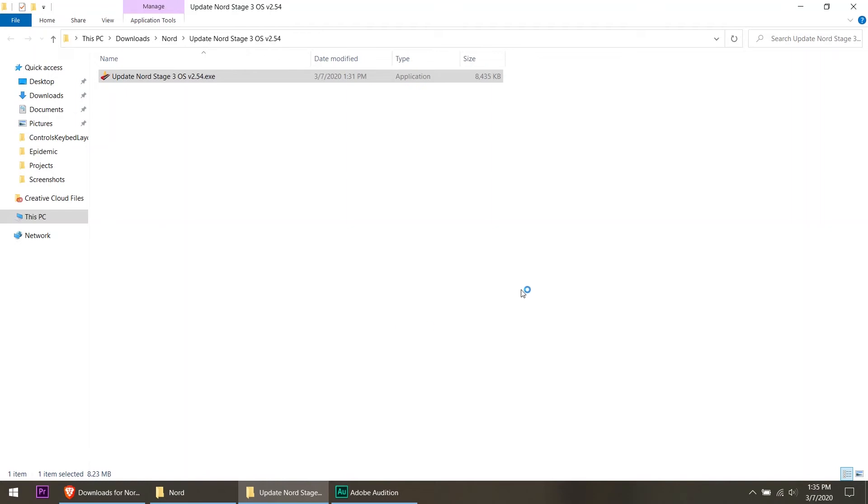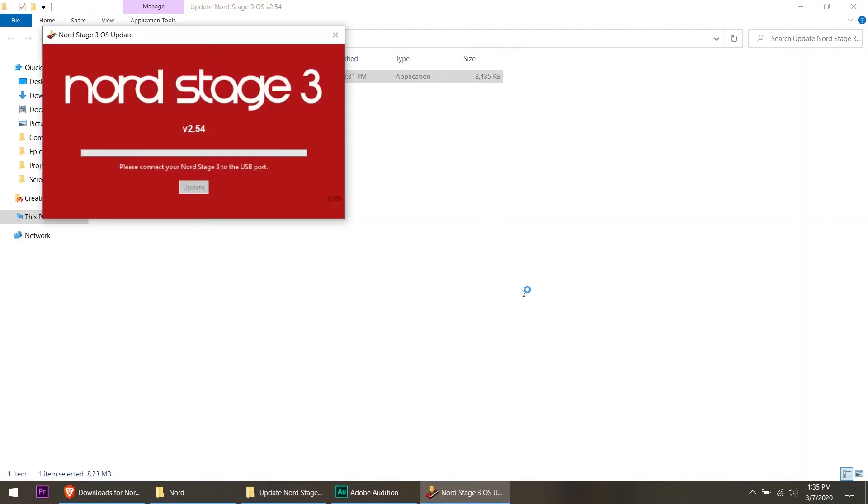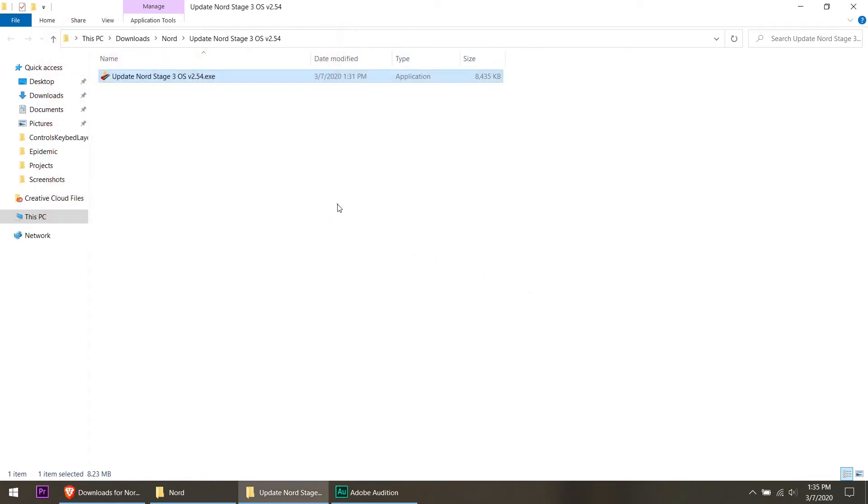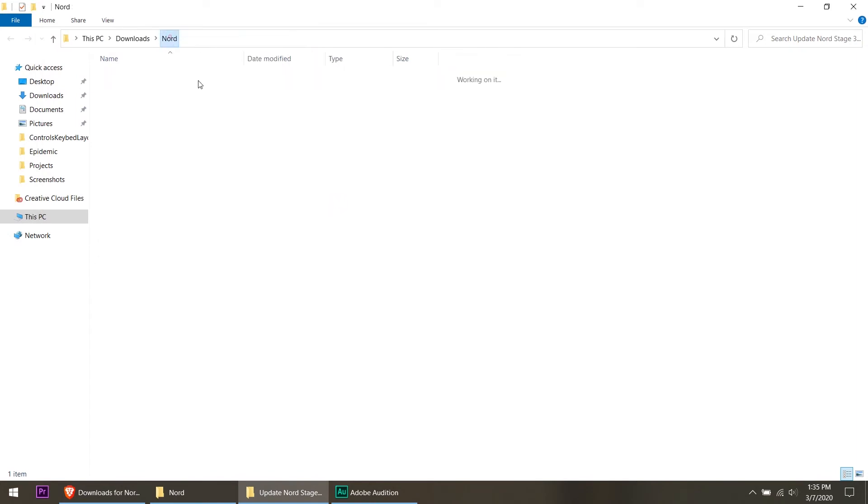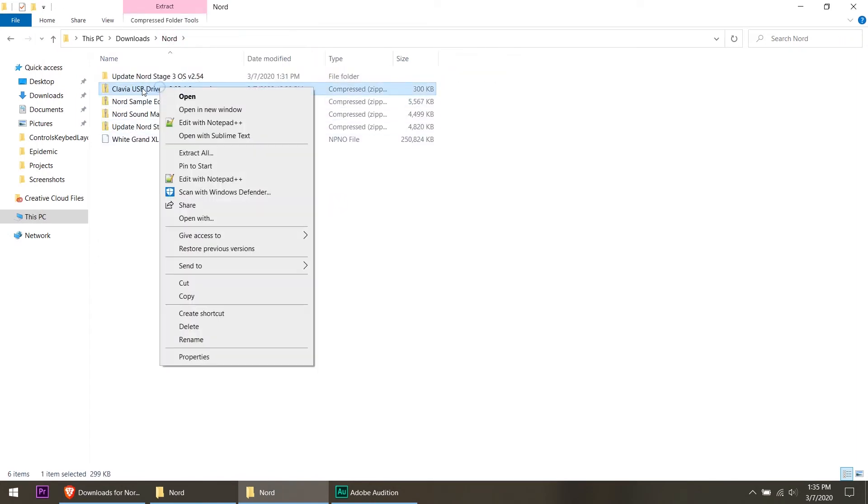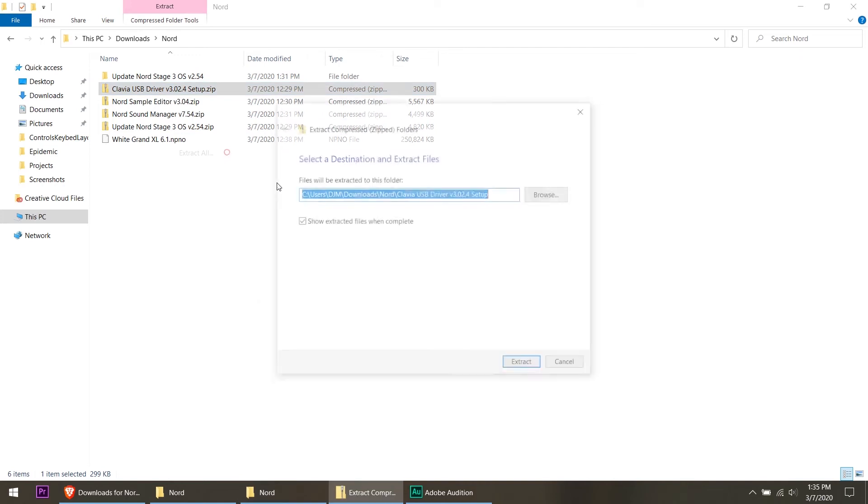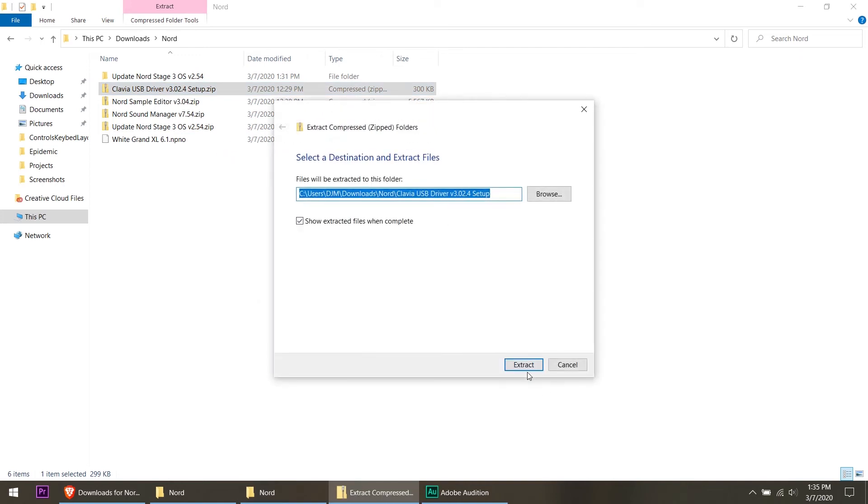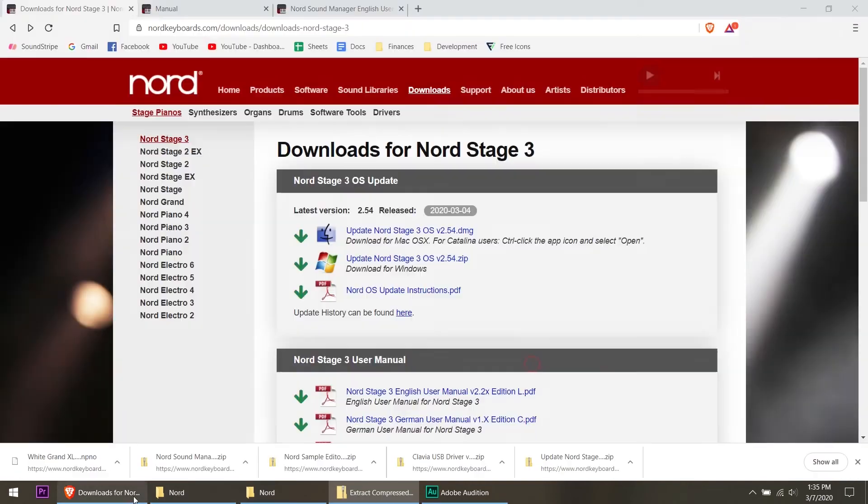Sometimes depending on your computer, the administrator mode helps to install things better. It says please connect your Nord Stage 3 to the USB port, so obviously it did not recognize it. So I'm going to close this and back here in my Nord folder I do have the latest update. I'll show you where I got it as it's extracting.